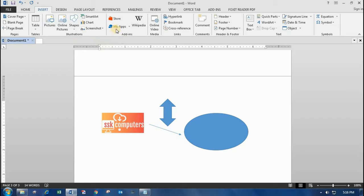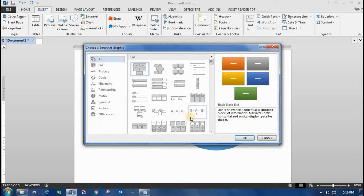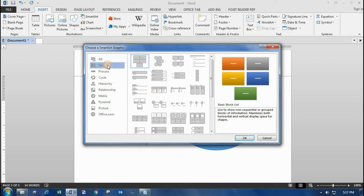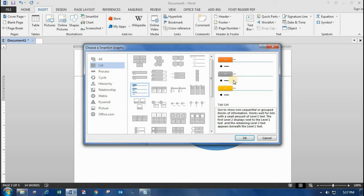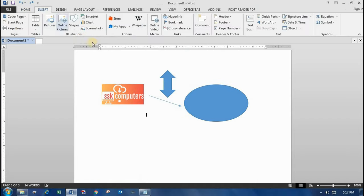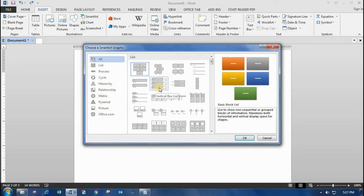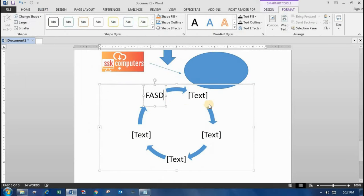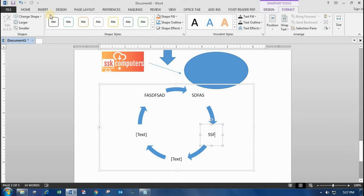Going to another option — we have SmartArt. SmartArt lets you easily organize things for creating a hierarchy, relationship, matrix, or process. You can show a list as well. I'll show you one example with the list format — see, it has been formed. You can use this for showing office staff strength or for a cycle/recycling process. You can add text inside it like this.